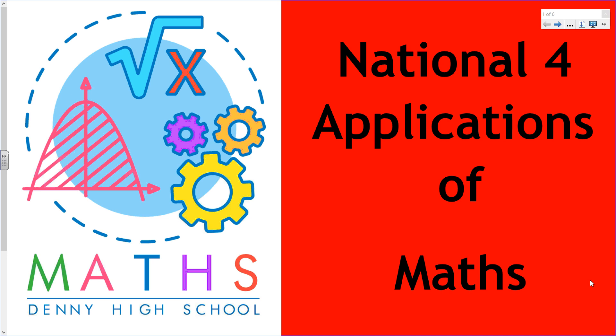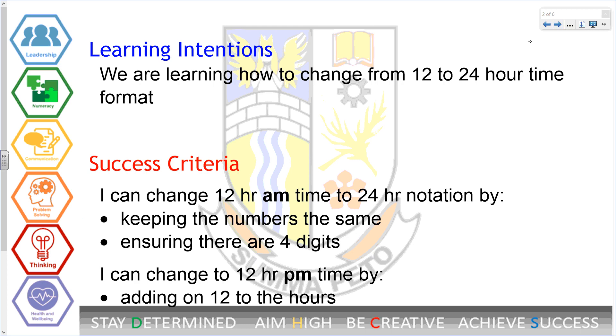This is a National for Applications of Maths video. This lesson we will cover how to change from 12 to 24 hour time and we'll be successful if we can convert between these formats correctly.